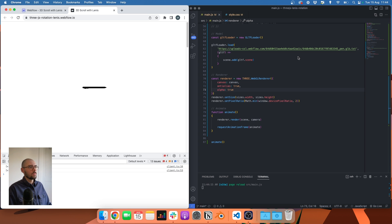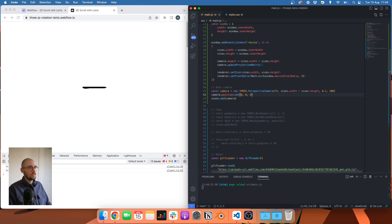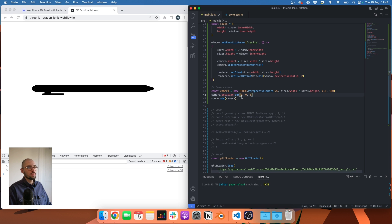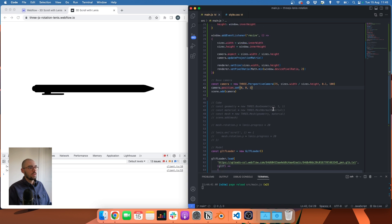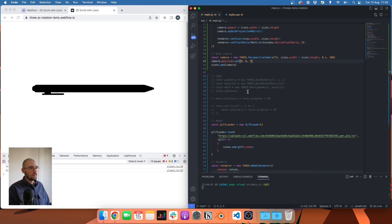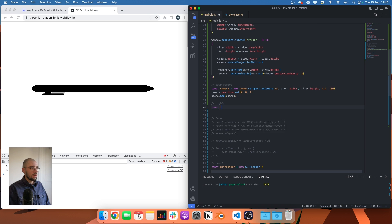The pen is visible but it's black and kind of small. Let's bring the camera a bit closer — let's set the z position to 1. Now the pen is bigger, but it's still black. That's because I don't have any lights. The cube worked earlier because mesh normal material doesn't need lights. For the pen we're using mesh standard material, and without lights it's like having an object in a dark room — you wouldn't see anything. So let's add some lights.